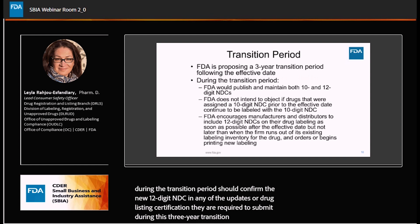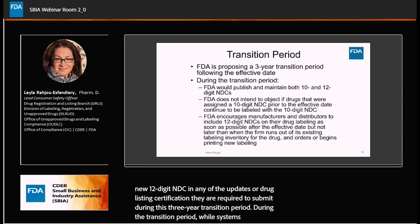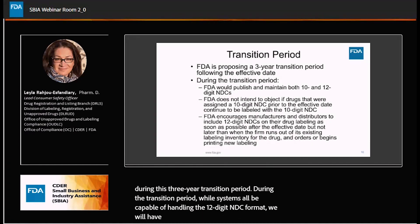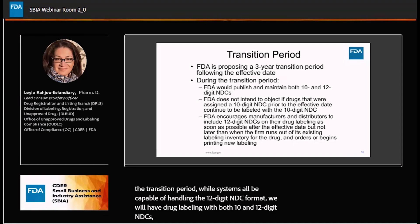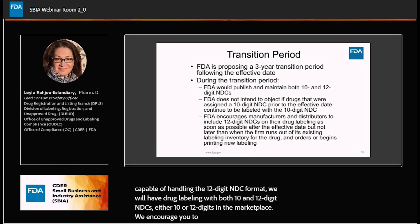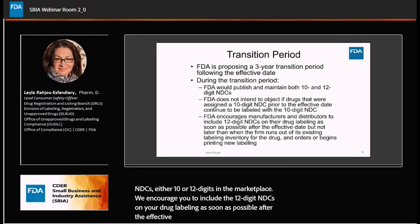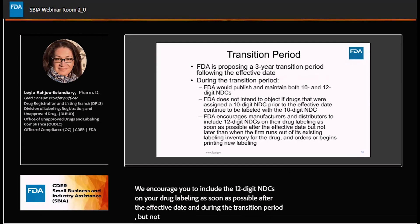During the transition period, while all systems should be capable of handling the 12-digit NDC format, we will have drug labeling with both 10- and 12-digit NDCs in the marketplace. We encourage you to include the 12-digit NDCs on your drug labeling as soon as possible after the effective date, but not later than when you run out of your existing inventory.